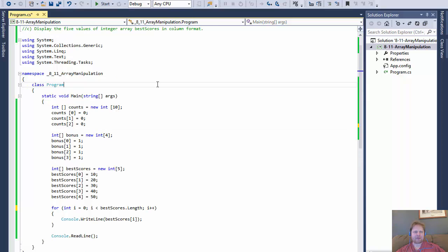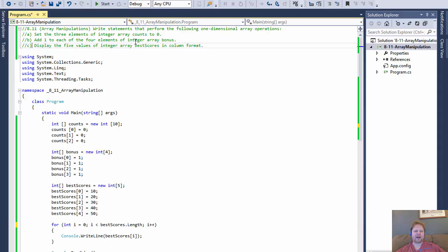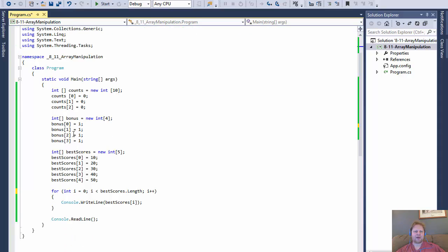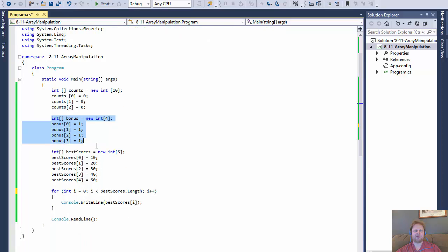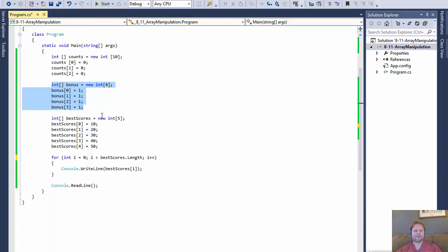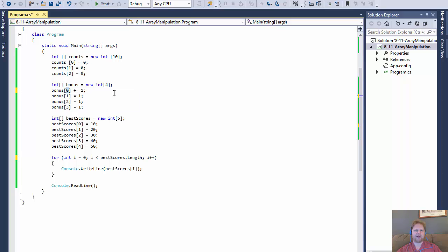Hi, after I shot the video, I realized what they wanted us to do here in part B, to add one to each of the four elements. We just set it to one. We didn't really add to it. I think what they want us to do is use a plus. So let's say over here we initialize each of the elements to one. We could add one simply by entering plus equals one. It would add one to whatever value of that element was.